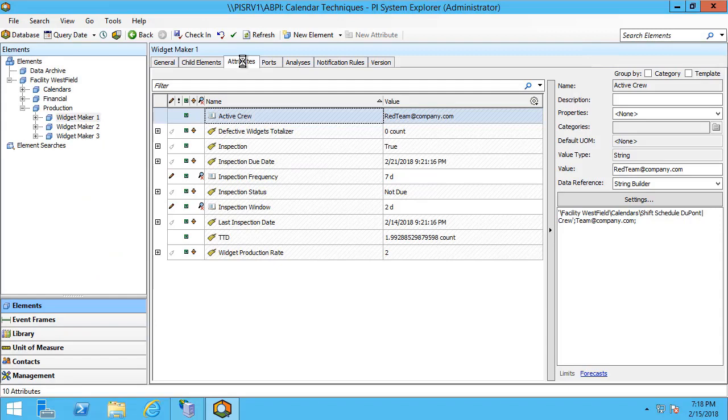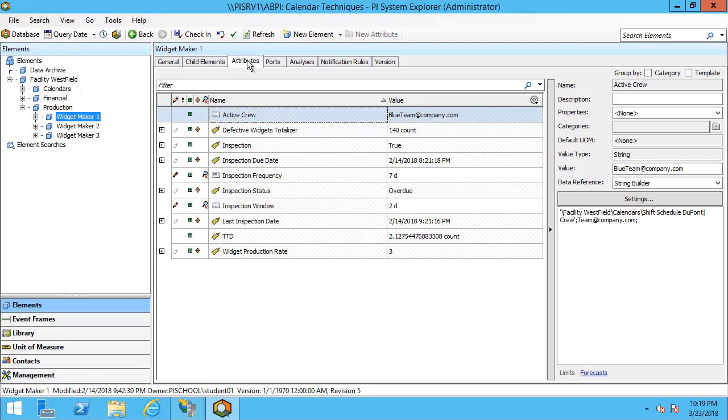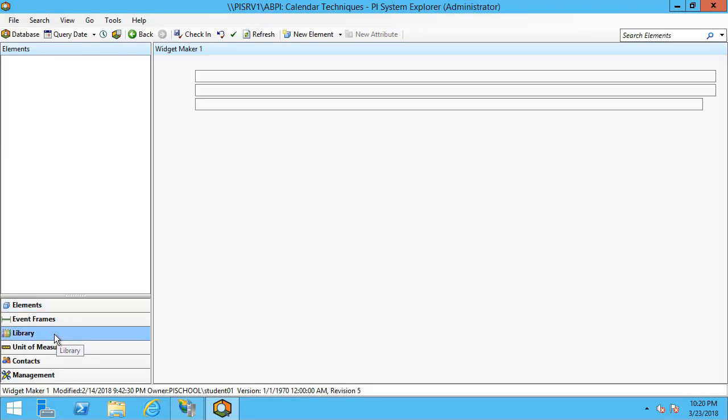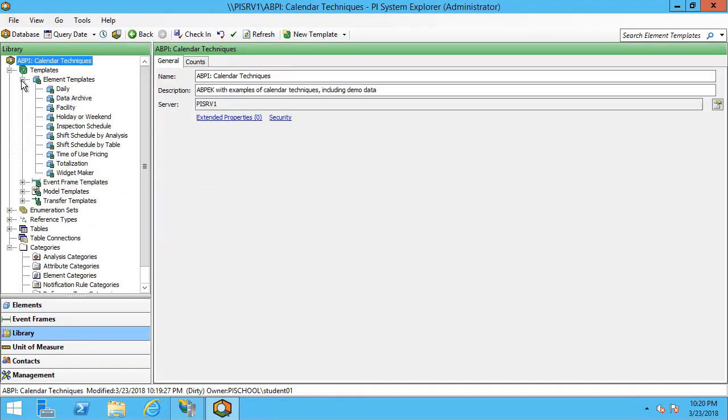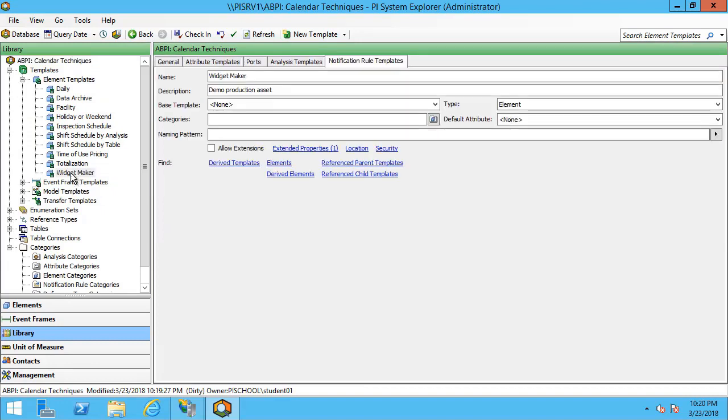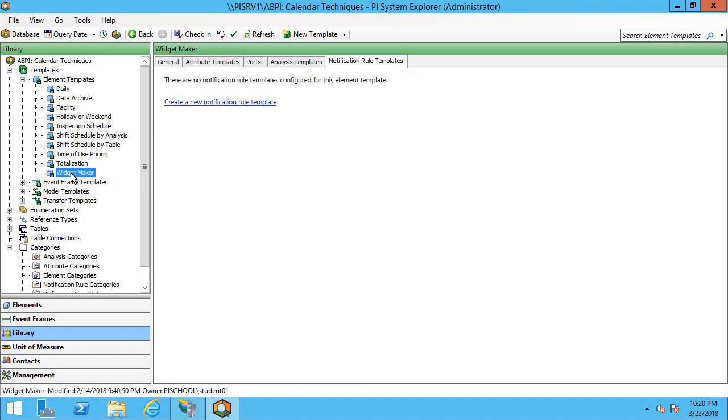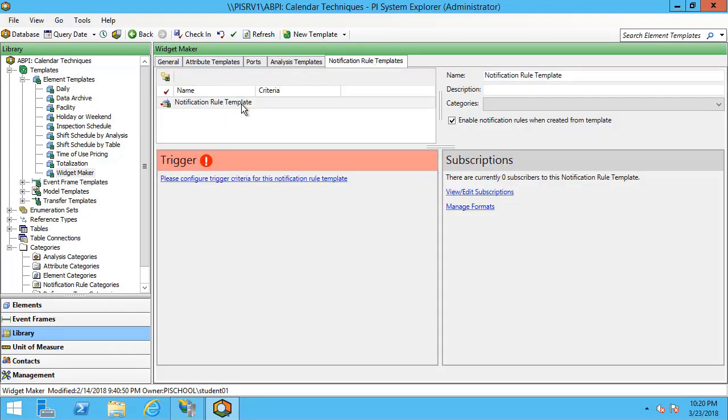Let's take a look at how we can build out an event frame analysis as a template to use for our notification rules. To begin configuring my notification on a template, I'll move over to the library tab. I'll go to the widget maker element template, and over on the notification rule templates I'll create a new notification rule. We're greeted with a red exclamation point saying that we need to configure a trigger for this notification rule template.